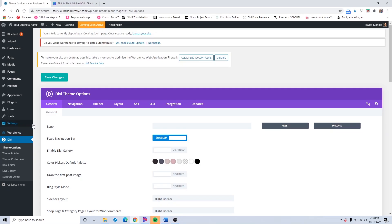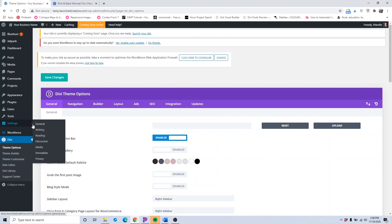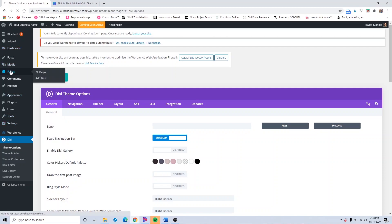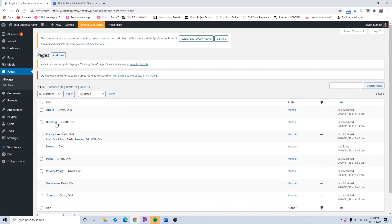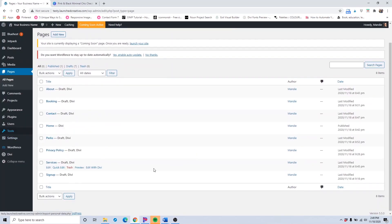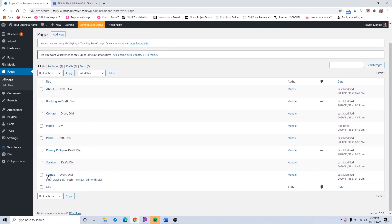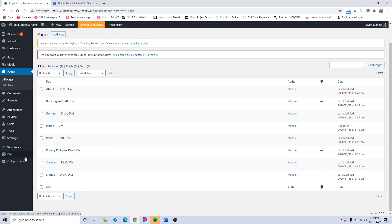Now that you've uploaded and added all of the pages that you want for your website, you can look over in the all pages section to see what pages you have. I went ahead and added all the pages available with the kit, including the privacy policy and the sign-up landing page. So now we'll go in and start working on implementing our branding.